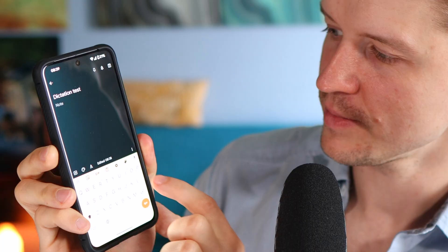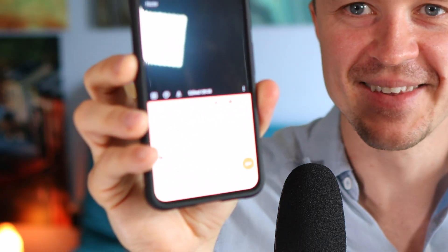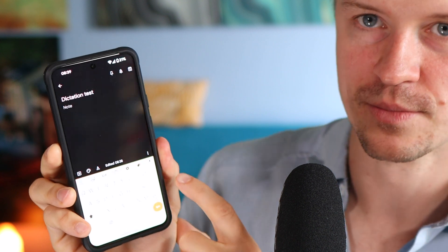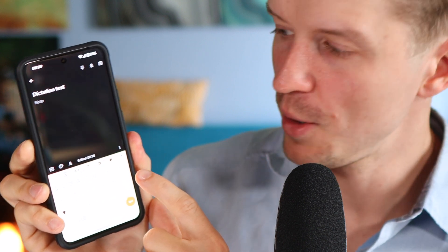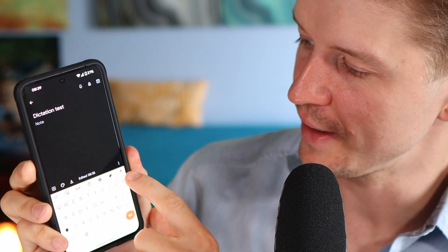The final dictation tool I'm going to show you is the Gboard, the Google keyboard, which is available on a mobile device. So over here, it's absolutely great. Let me just show you how it works. You just tap on this button right here, that is the microphone button.